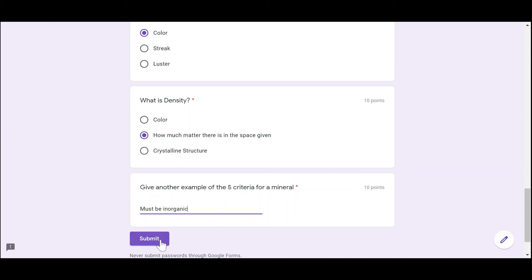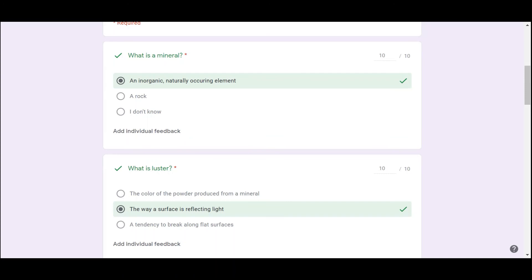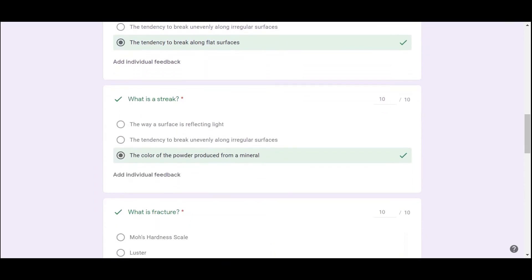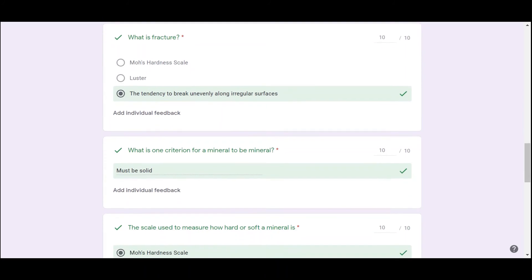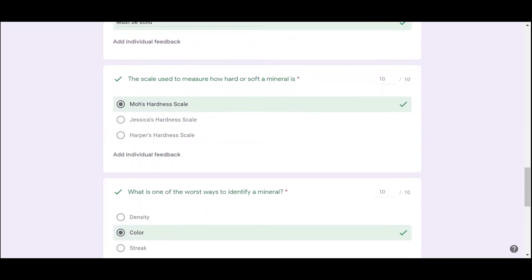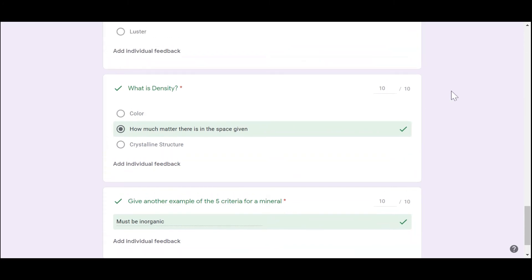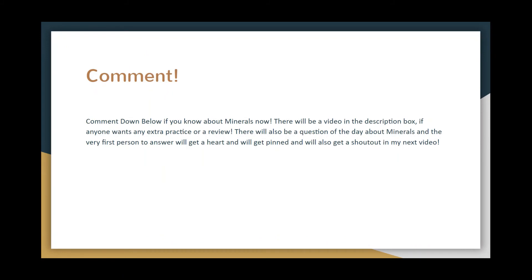Let's submit and see if we got 100. We got number one, number two, number three, number four, number five, number six, number seven, number eight, number nine, and number ten — that means we got 100, good job! Comment below if you understand minerals. There will be a video in the description box for extra practice or review, and there will be a question of the day about minerals. The first person to answer gets a heart, gets pinned, and gets a shout-out in my next video. Thank you so much for watching and I'll see you in the next lesson.